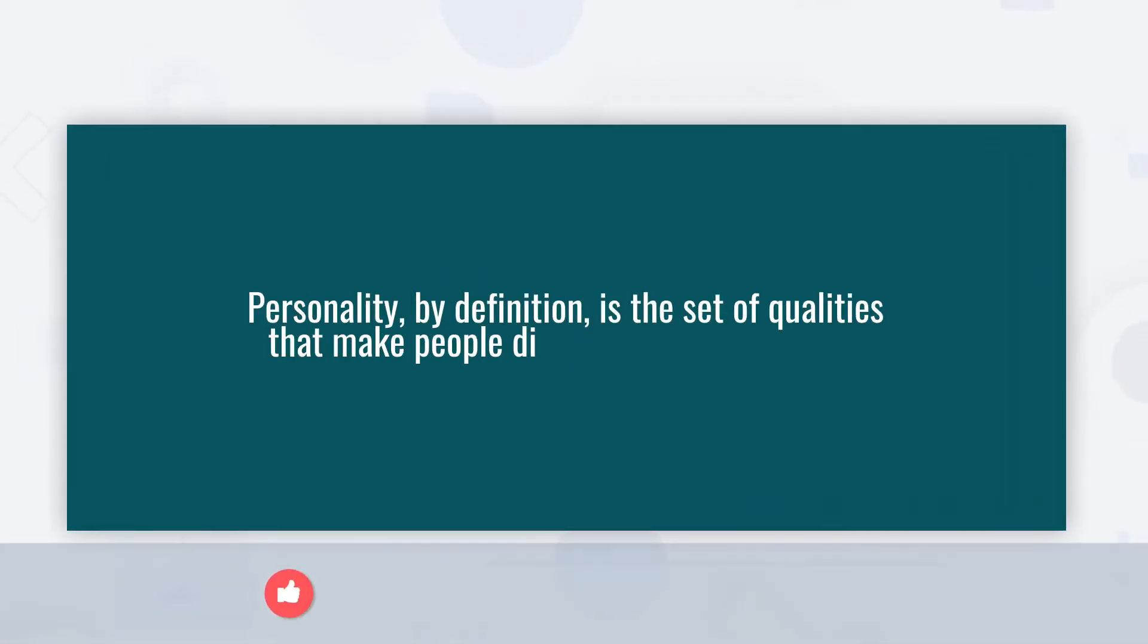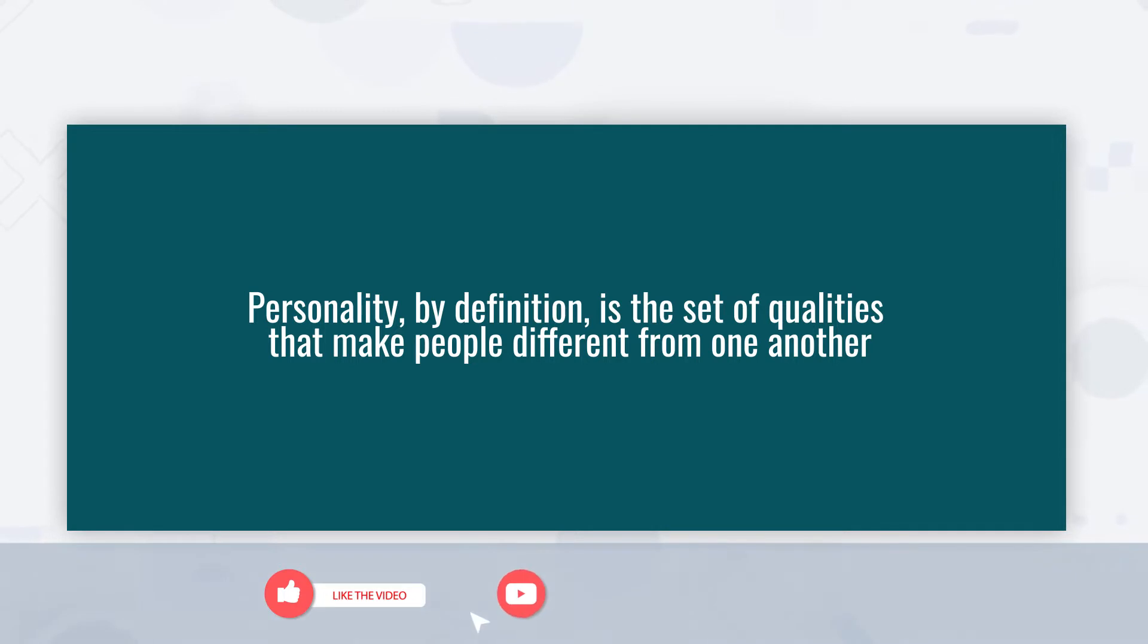Personality, by definition, is the set of qualities that make people different from one another.